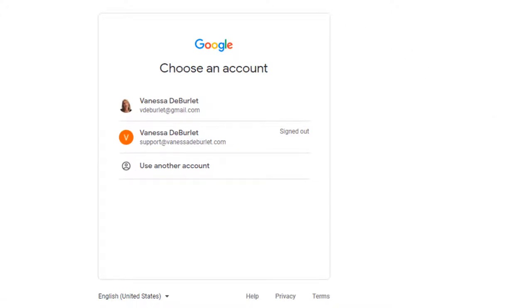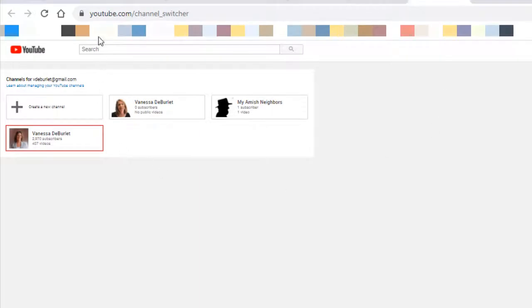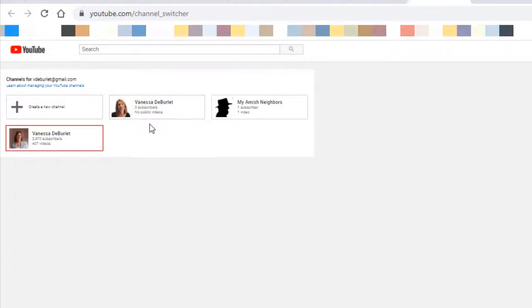I don't know how I came across it, but look up here in my URL — it says youtube.com/channel_switcher. This gives me a list of all the channels tied to my Google account, vdberlay@gmail.com. I have my personal account that I don't use, my 'Amish Neighbors' channel, and then 'Vanessa de Berlay,' my main channel. And now I can see 'Create a new channel,' so we're going to select that.